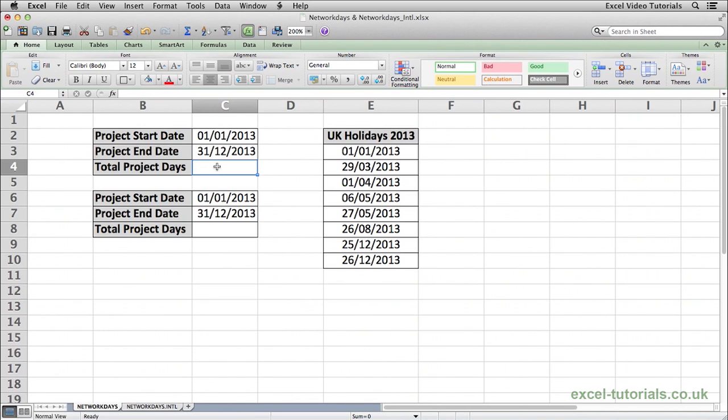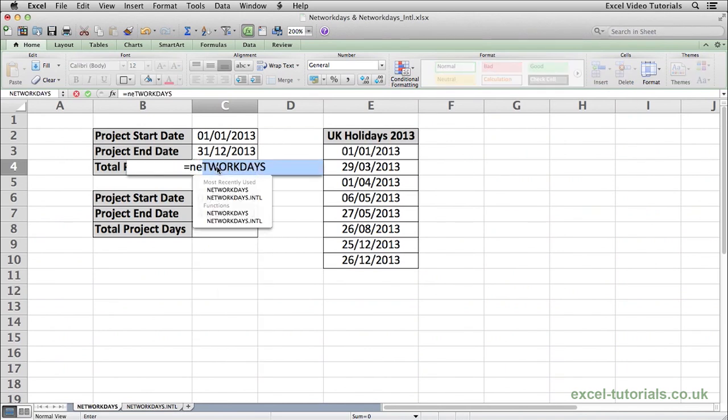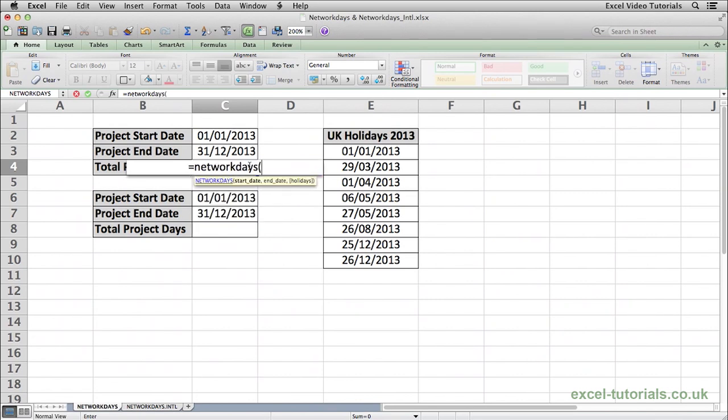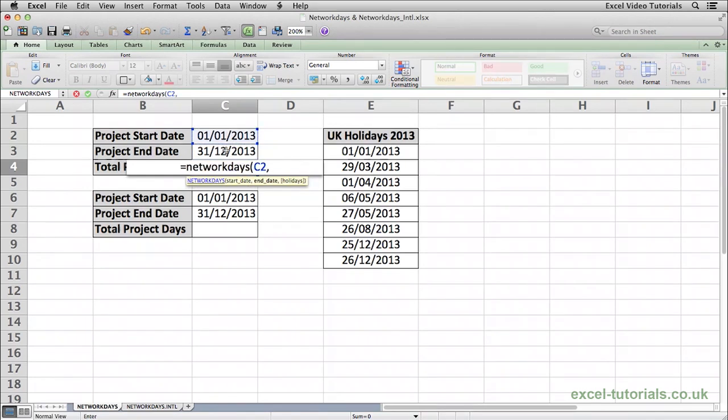To do that, it would be equals NETWORKDAYS, open parentheses, then we select the start date, comma, the end date, close parentheses.